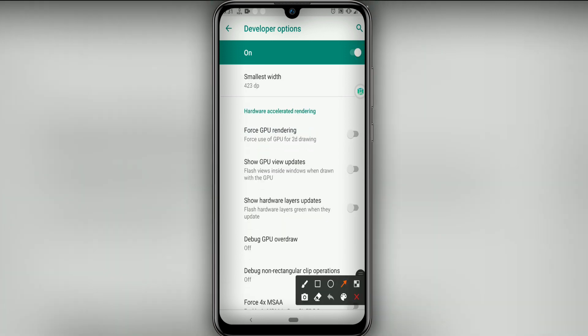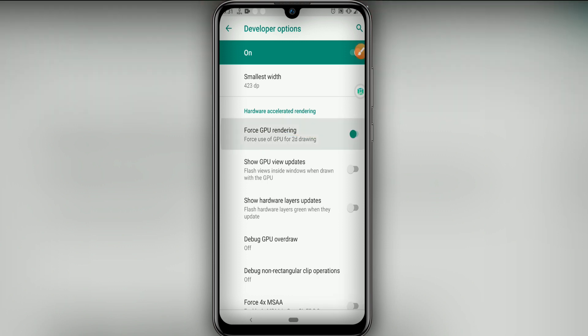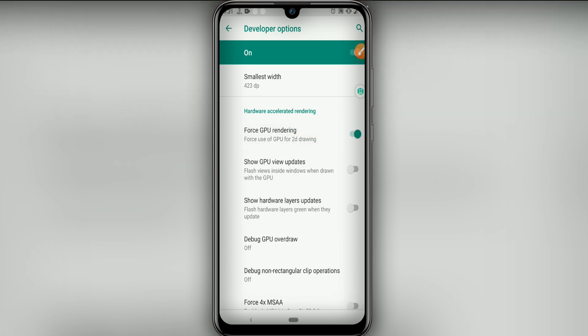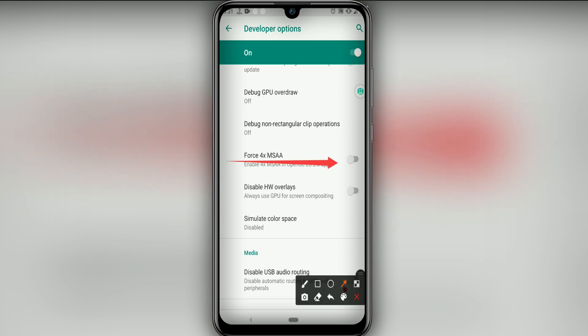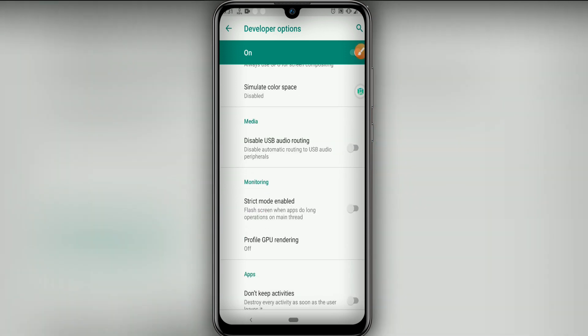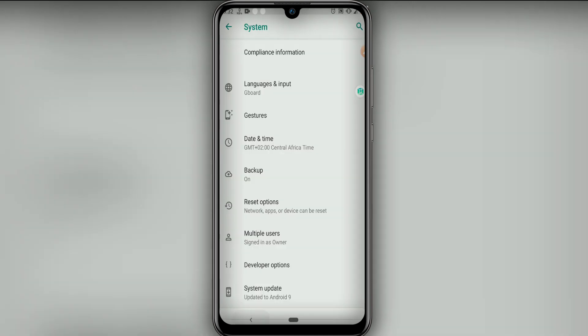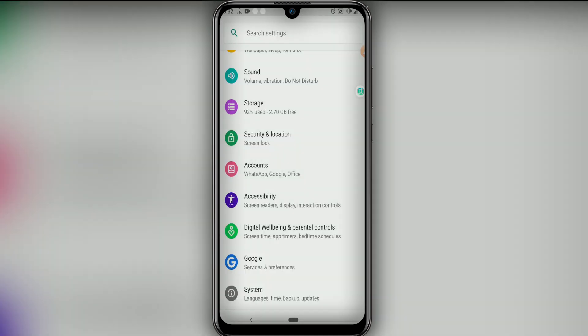Now let's set Force GPU Rendering, let's enable this option as well. Be careful to not enable things that you don't know. Now let's click on Force 4x MSAA. All right, once we do this, let's return.